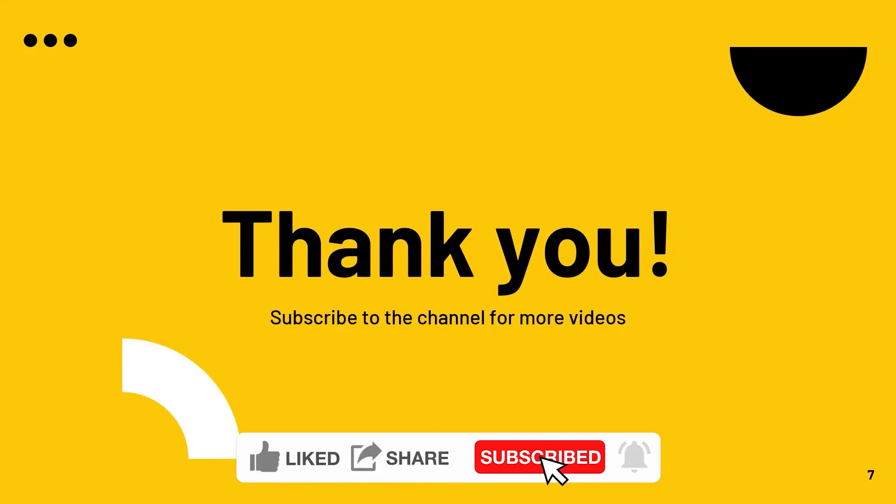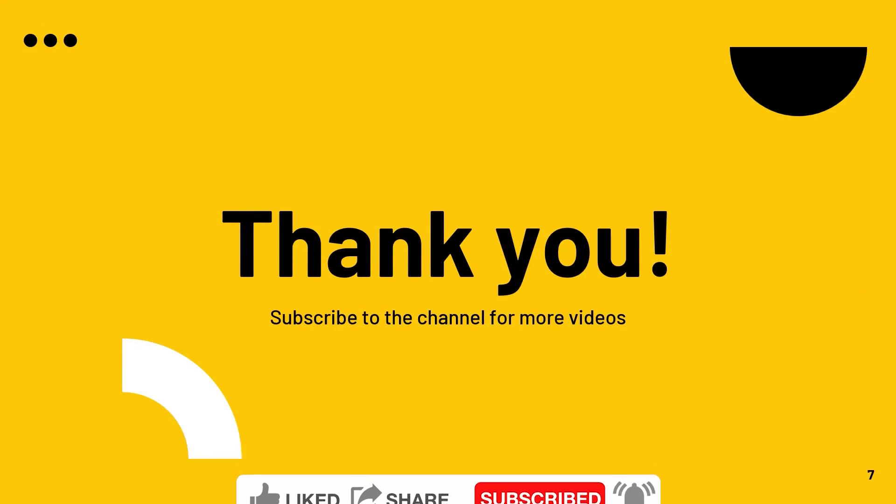Now you can join the channel and become a super member to get access to exciting member exclusive content and also contribute for more such videos. See you in the next video. Until then stay safe.